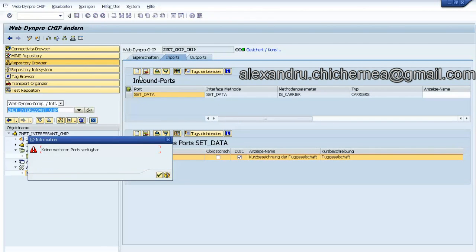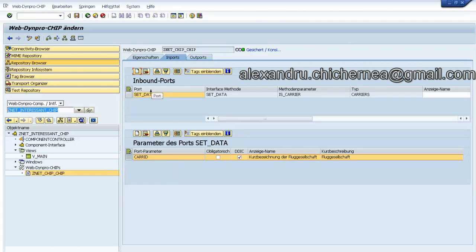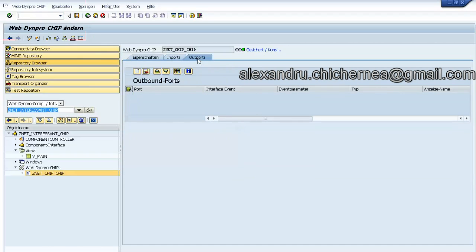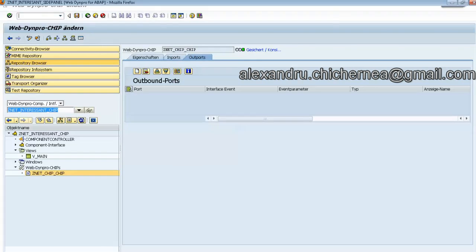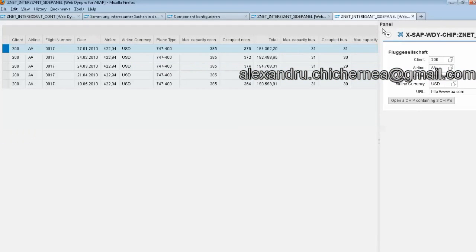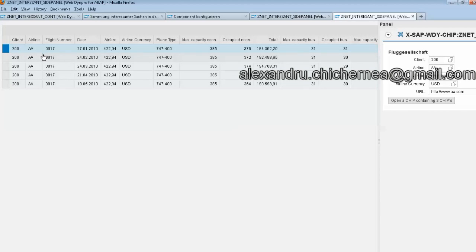You just create on this icon. You specify the method and also then you need to specify the parameter for this method. With the outports we don't have anything to do, so this is our Web Dynpro chip component.